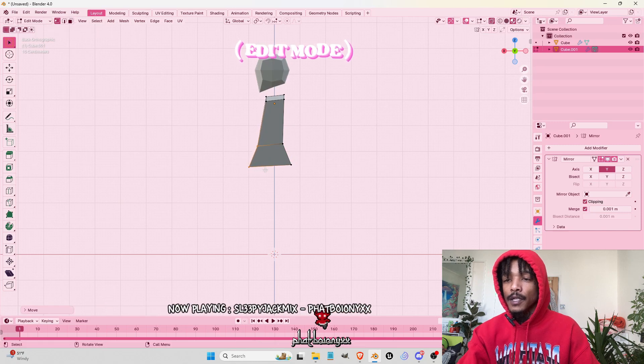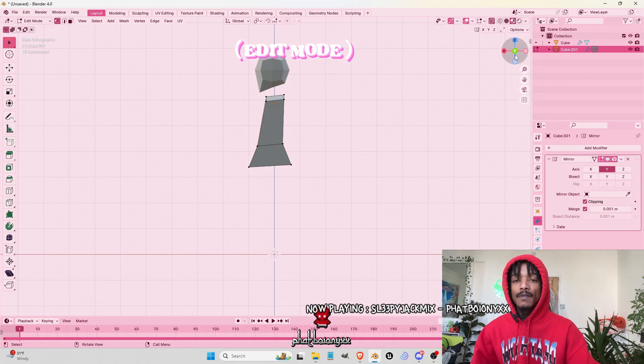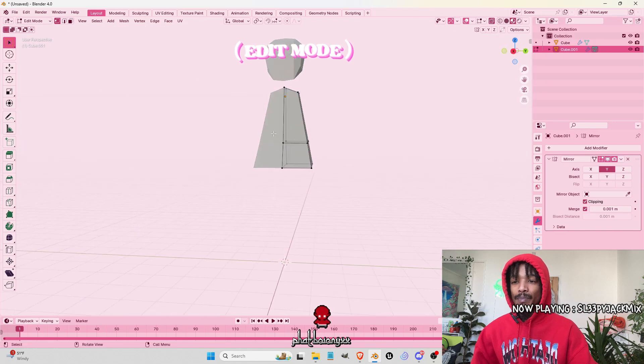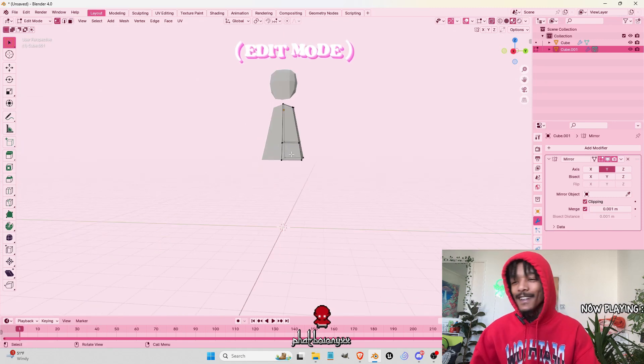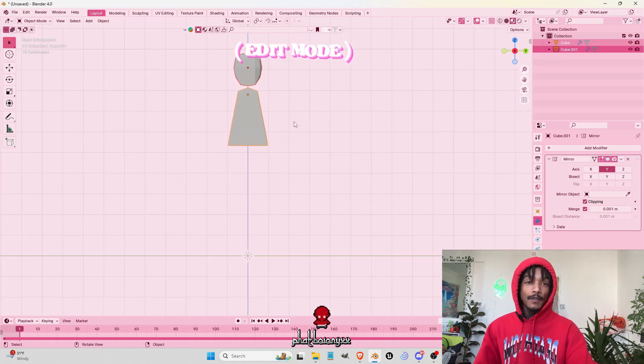It really all just depends on how you want it. We just don't need it like that for now. It looks like he's big chilling. Now we've got the head and the body together.